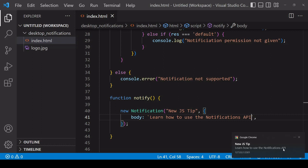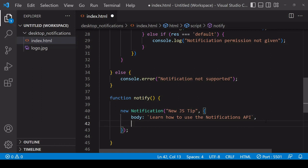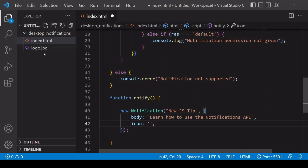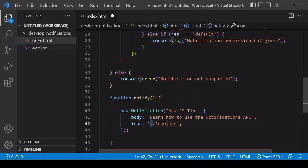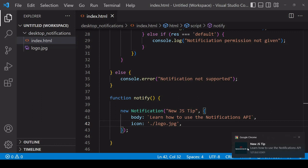To include an image on the left-hand side of the notification, you set an 'icon' property to the location of the image that you want to use. In this case, I'm using 'logo.jpg' which is in the same folder as index.html, so I simply say dot forward slash 'logo.jpg'. It doesn't necessarily have to be a local image - this could be a URL to an external image. I'll save this now so we can see the state of the notification. You see now there's an image included on the left-hand side.